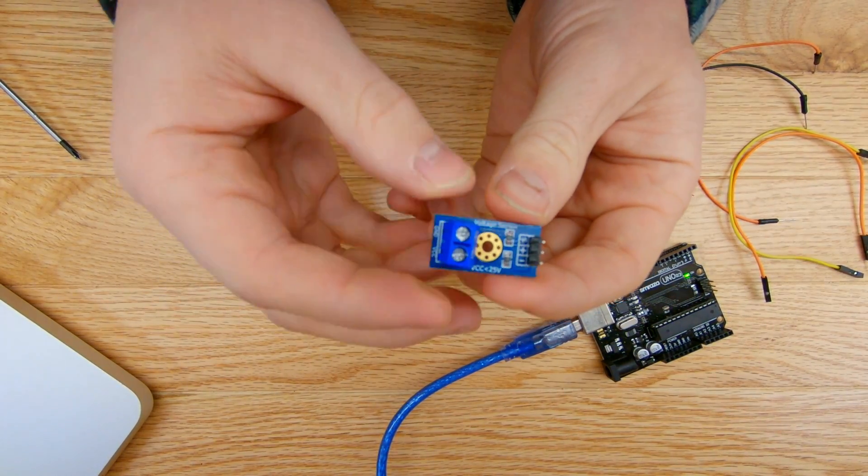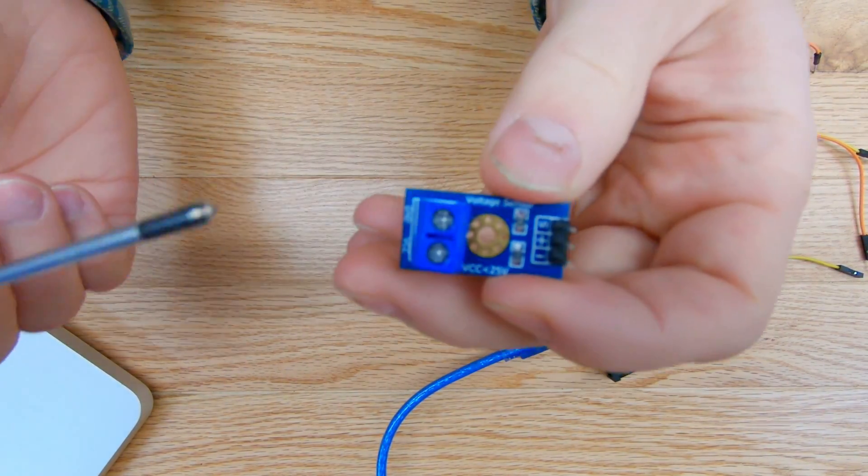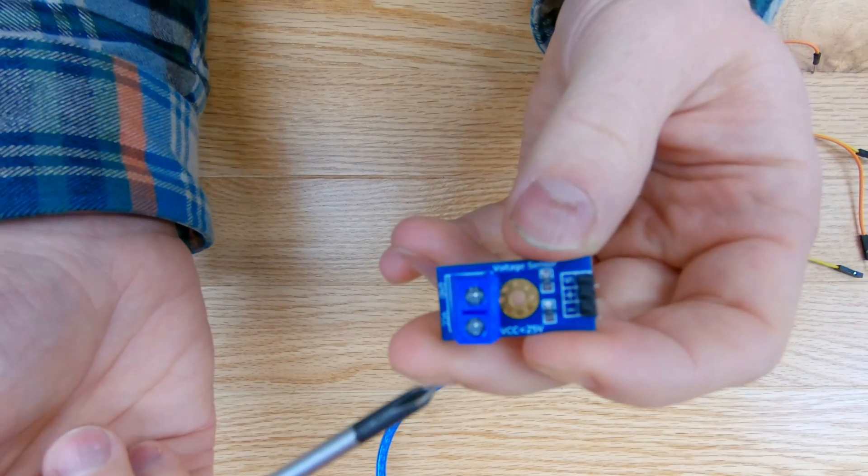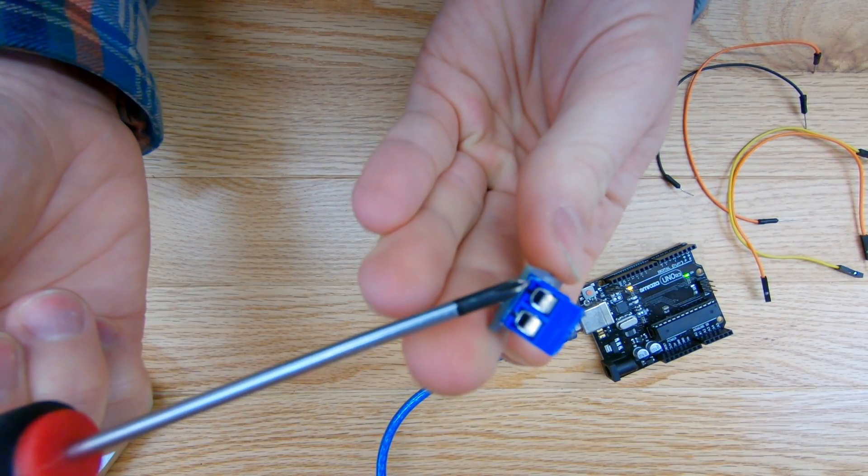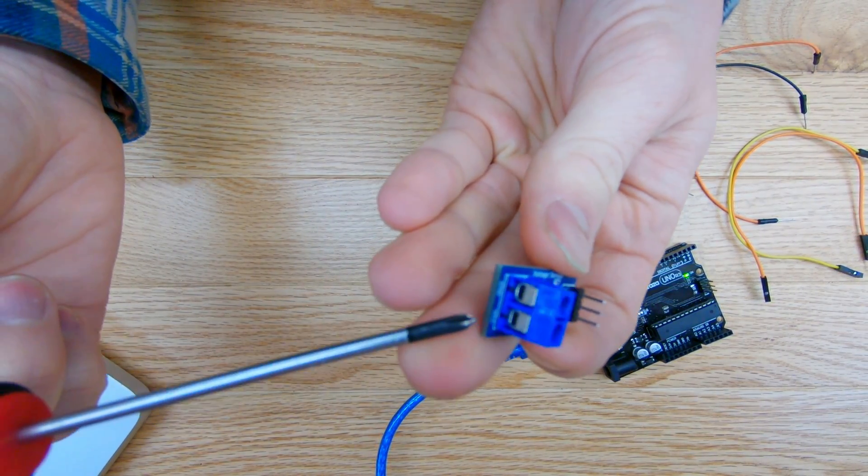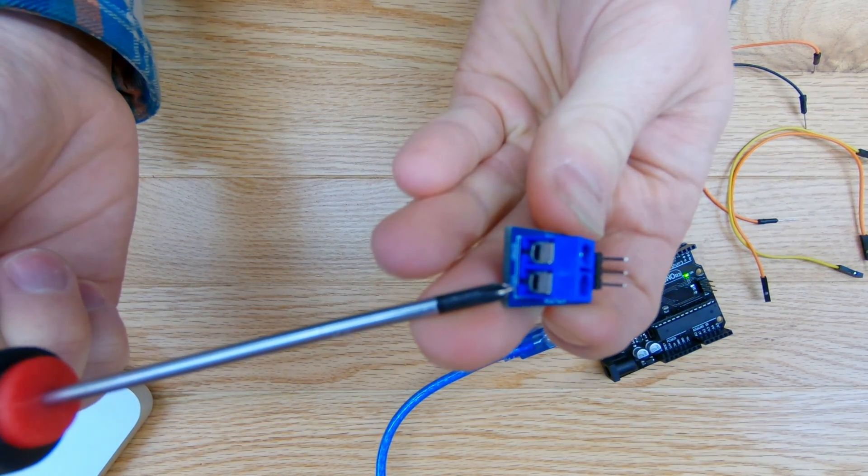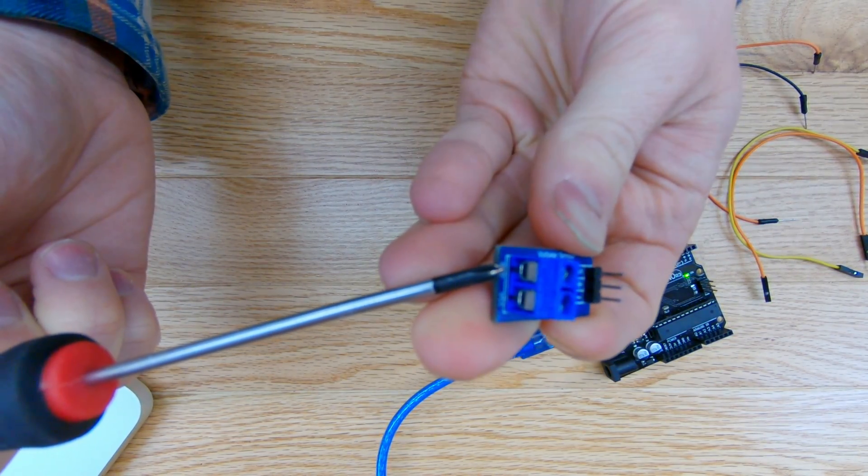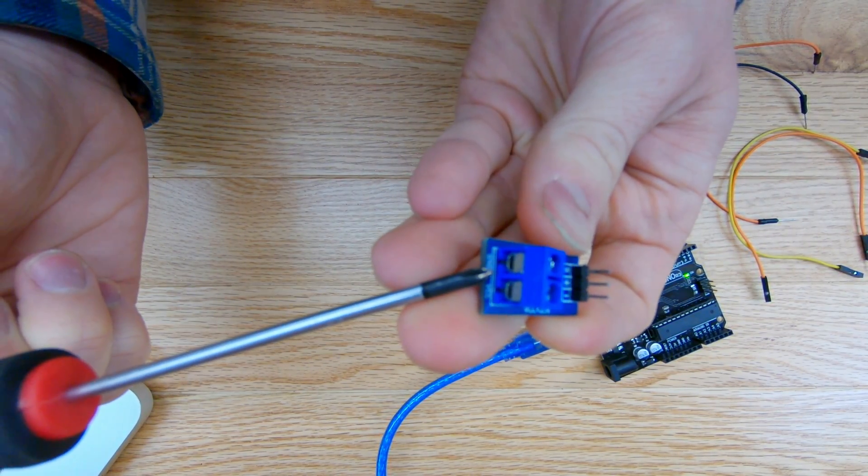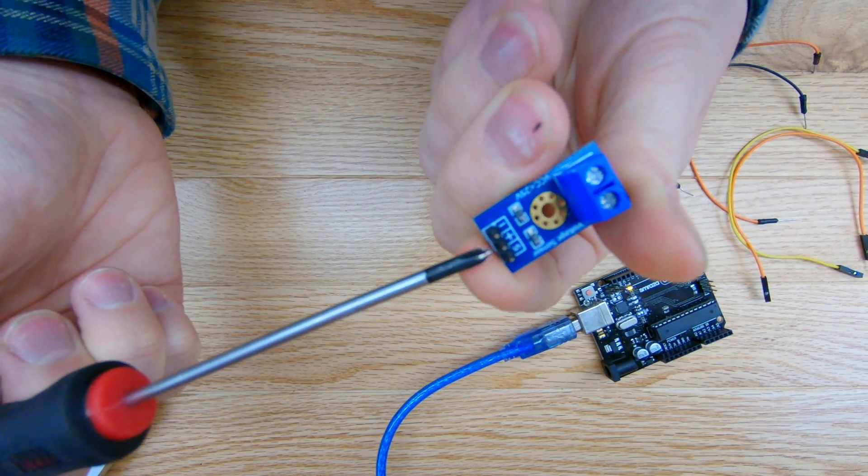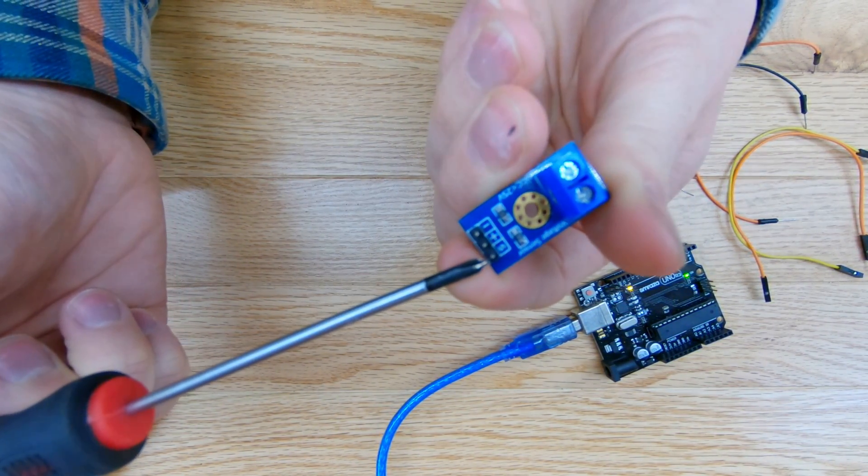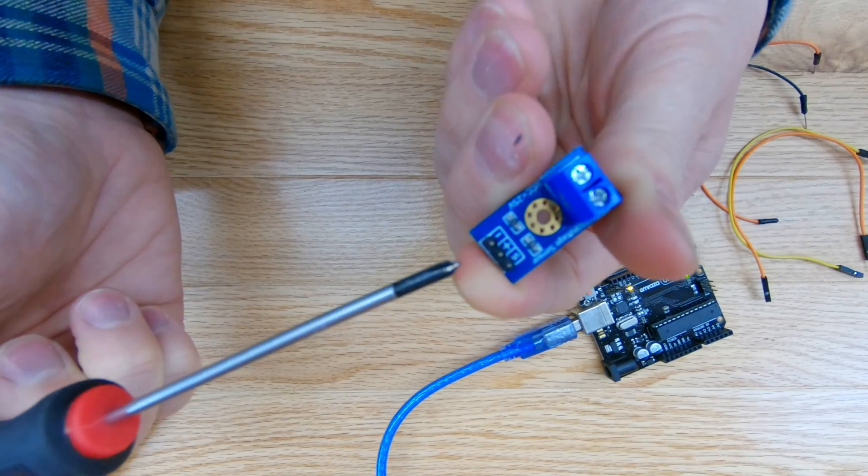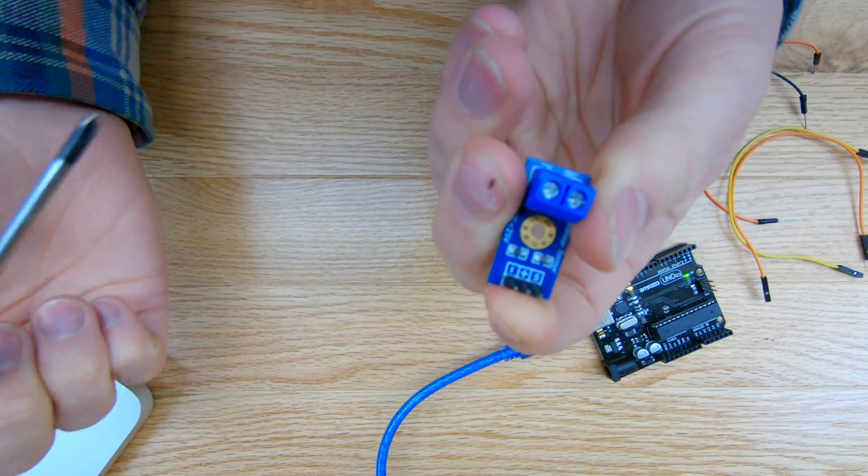Alright, so just giving you a closer up view of the sensor here. On this side is where the input voltage is going to be coming from. You have these two screw terminals where you can screw in two different wires. One is going to be your incoming positive wire and then the other is your ground wire of the voltage that you want to measure. And then there's three pins on this side. One goes to your ground on the Arduino, one goes to an analog input on the Arduino, and then this middle pin is not used.